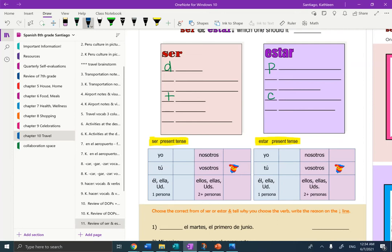Hola estudiantes, it's Mrs. Santiago here, and today we're going to review ser and estar. I'm in your OneNote, Chapter 10, and the page is called Review of Ser and Estar.